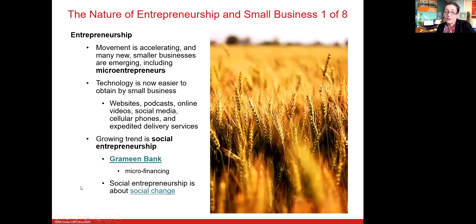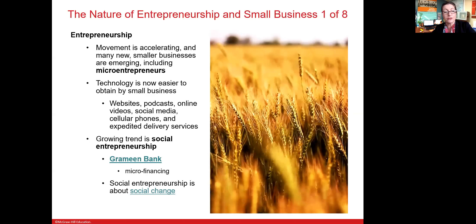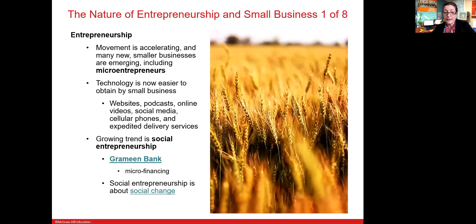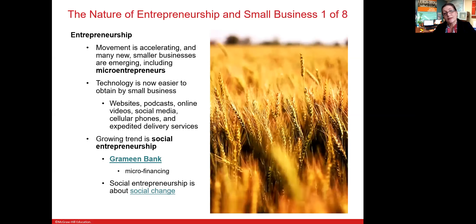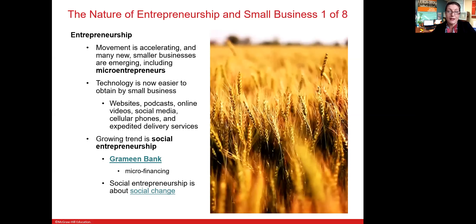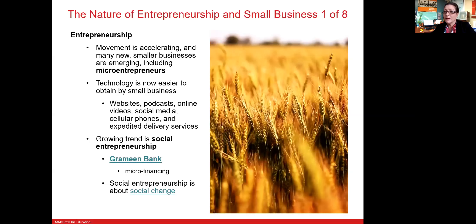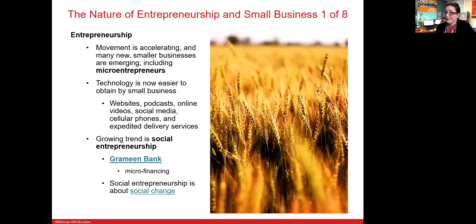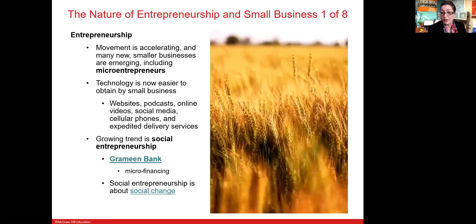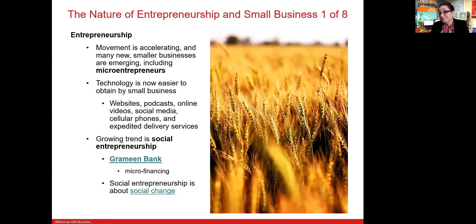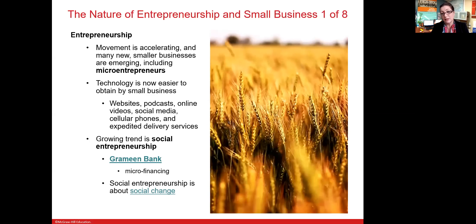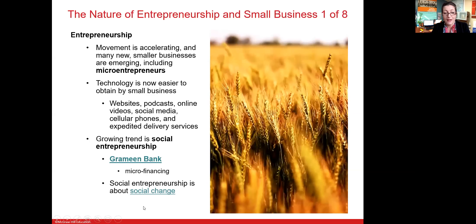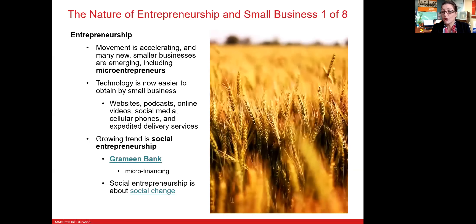A growing trend in entrepreneurship is social entrepreneurship, which is focused on social change. An excellent example is the Grameen Bank, an Indian organisation that started in the 1980s. A need was recognised among people living in poverty — that even a very small amount of money loaned to an individual so they could start a business has a significant impact for the community. Grameen Bank started loaning amounts as small as $300 to women in villages, enabling them to put food on the table, send their daughters to school, and effectively contribute to community development.